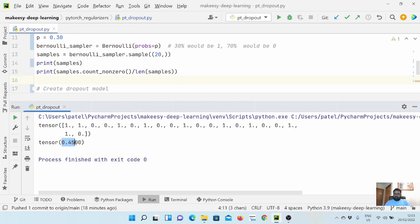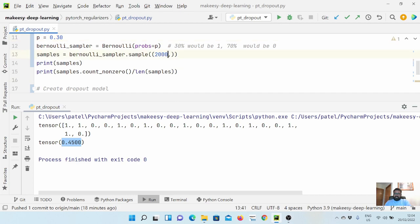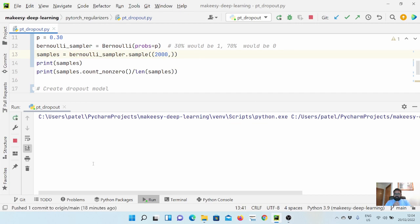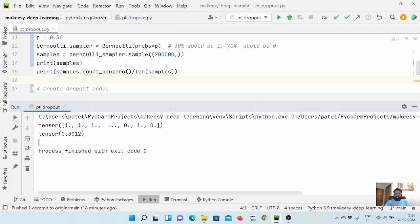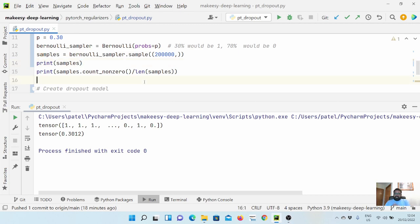Running it shows 0.45, while the probability we passed is 0.3. If we keep increasing the tensor size — say 2000 — it will tend toward 0.3. Running again gives 0.298, and with an even larger size it gets very close to 0.31. To match the actual provided probability exactly we need to sample a lot, so dropout won't always zero exactly 30% of units.